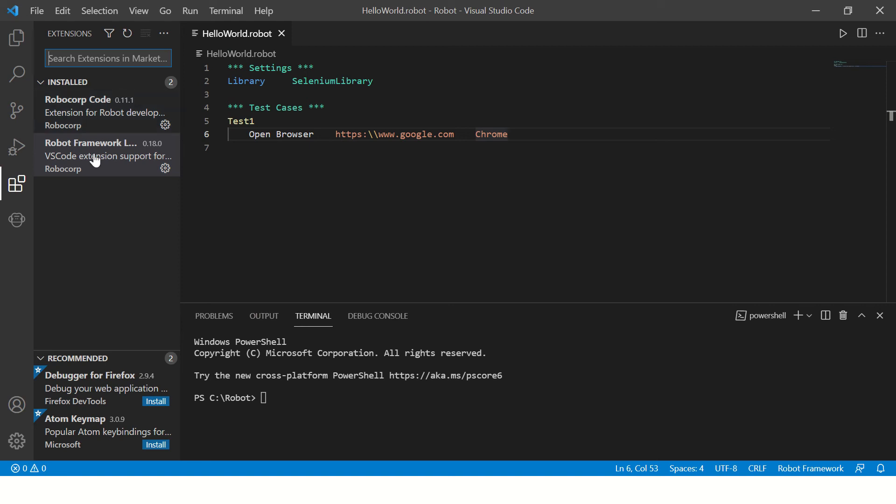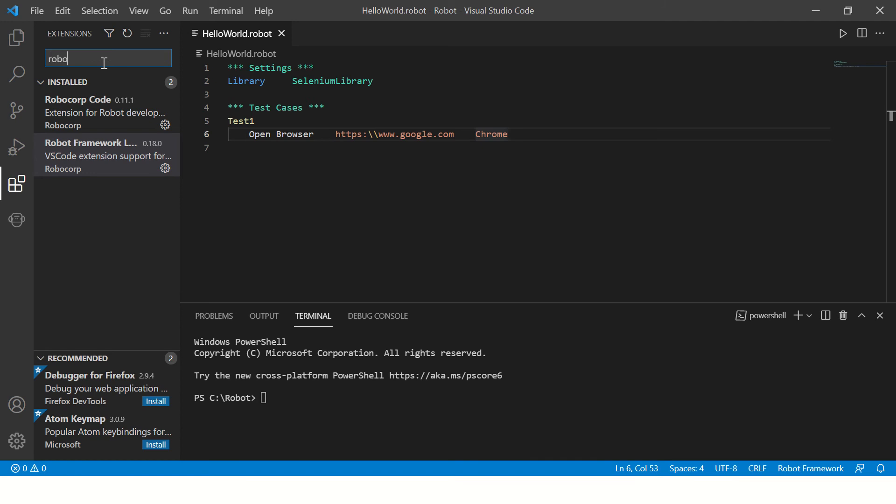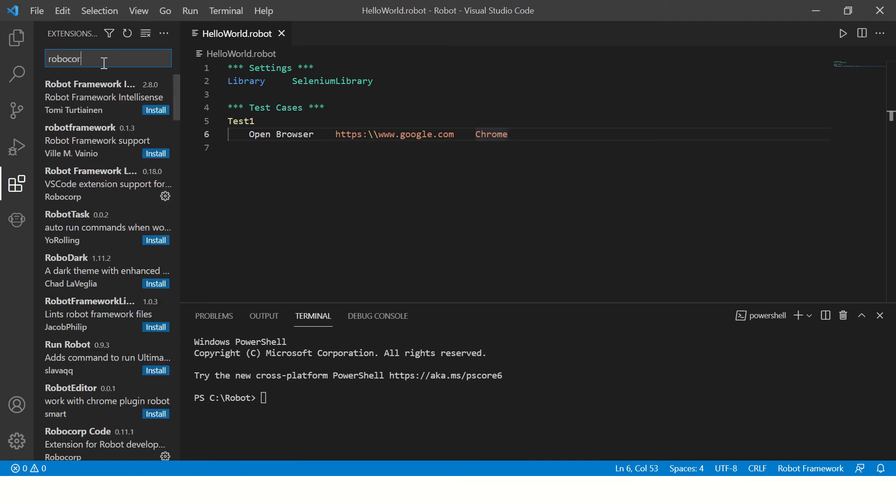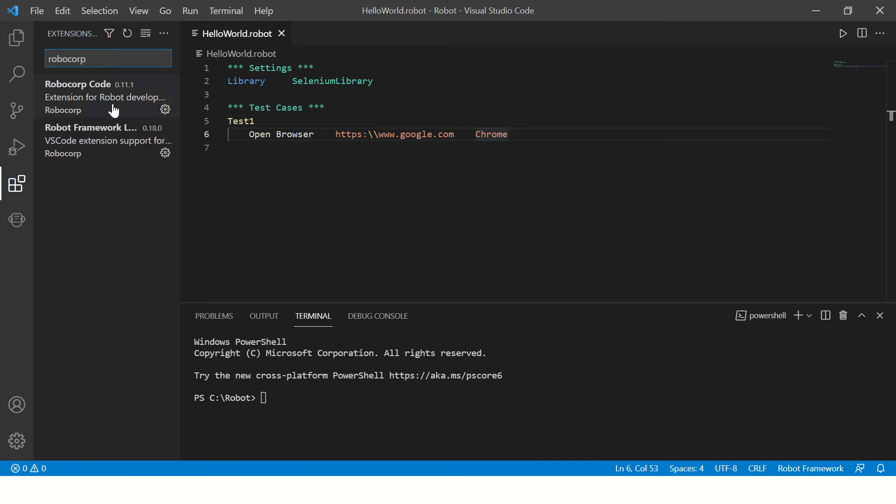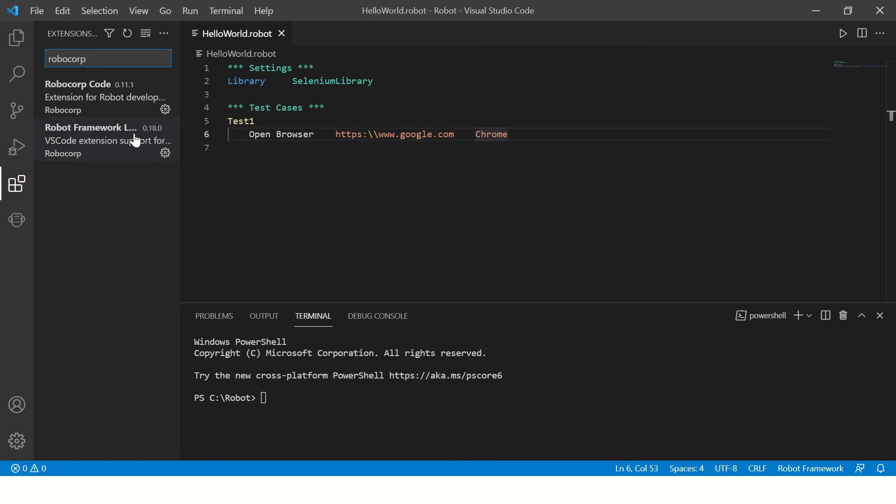You should make sure that you should have only these two extensions installed on your IDE, because if you have multiple extensions they might conflict with each other. So make sure that you have only two extensions. These are from Robocop. Just type Robocop and you will see two extensions. Install these extensions only.